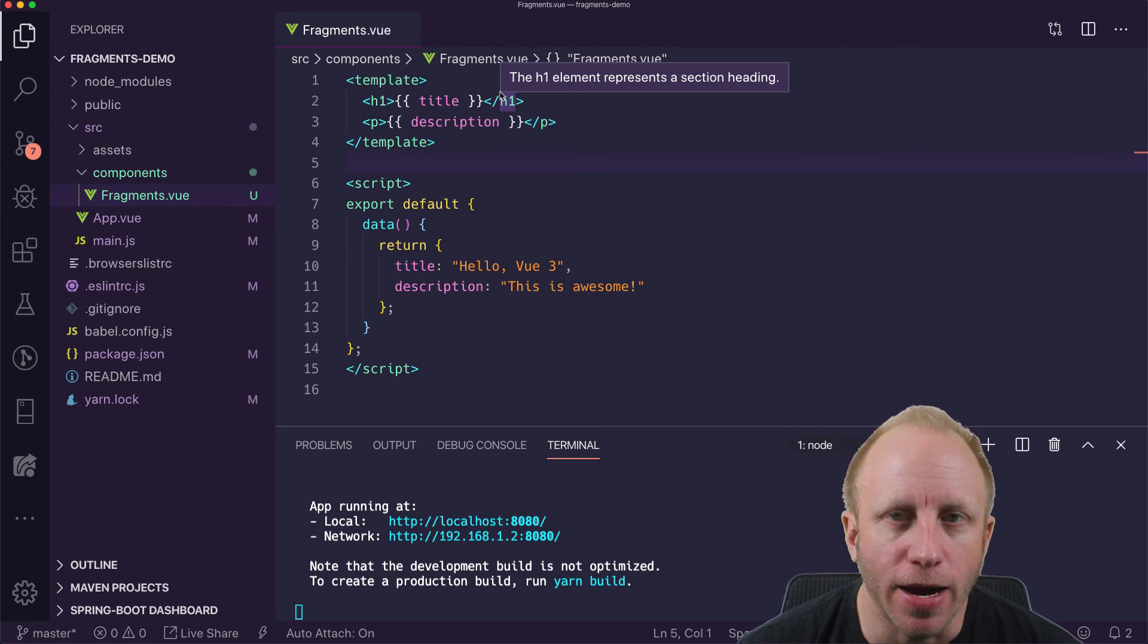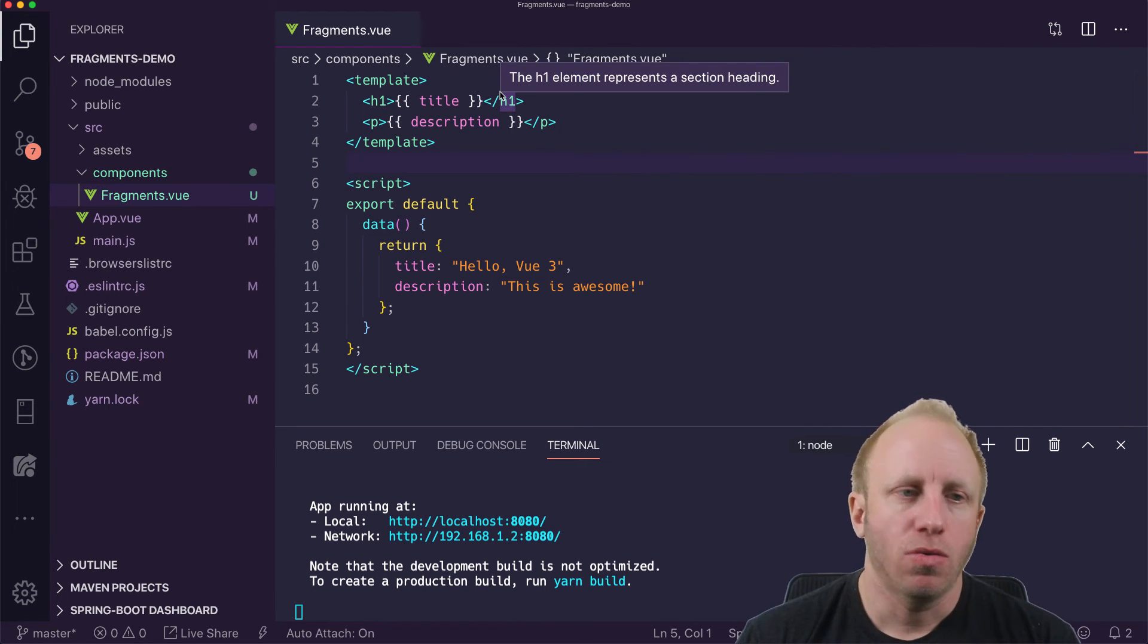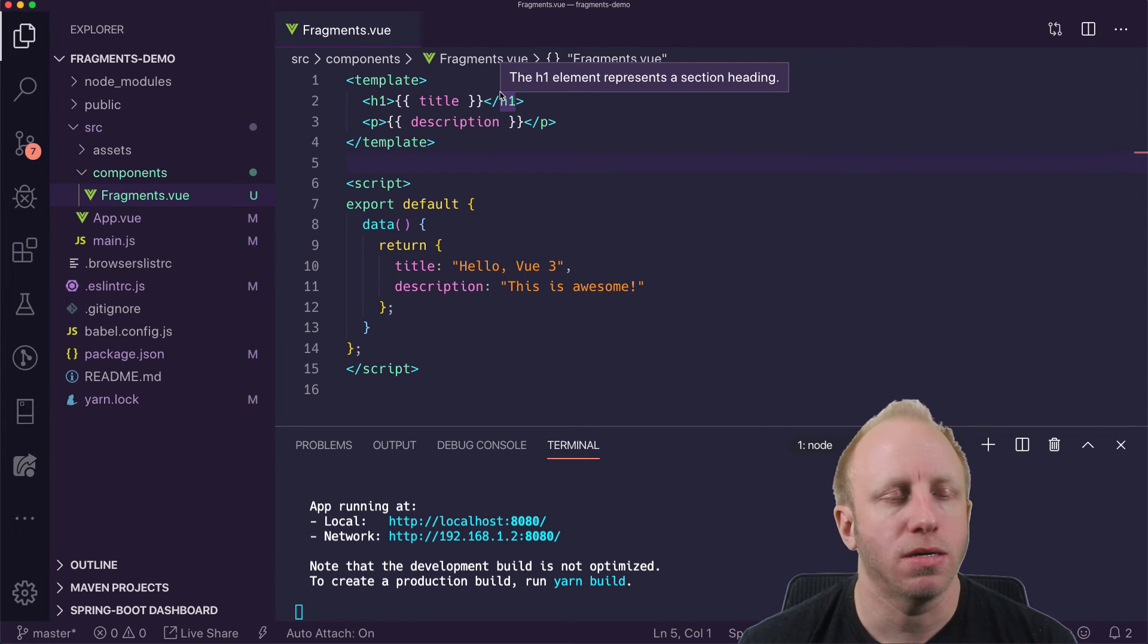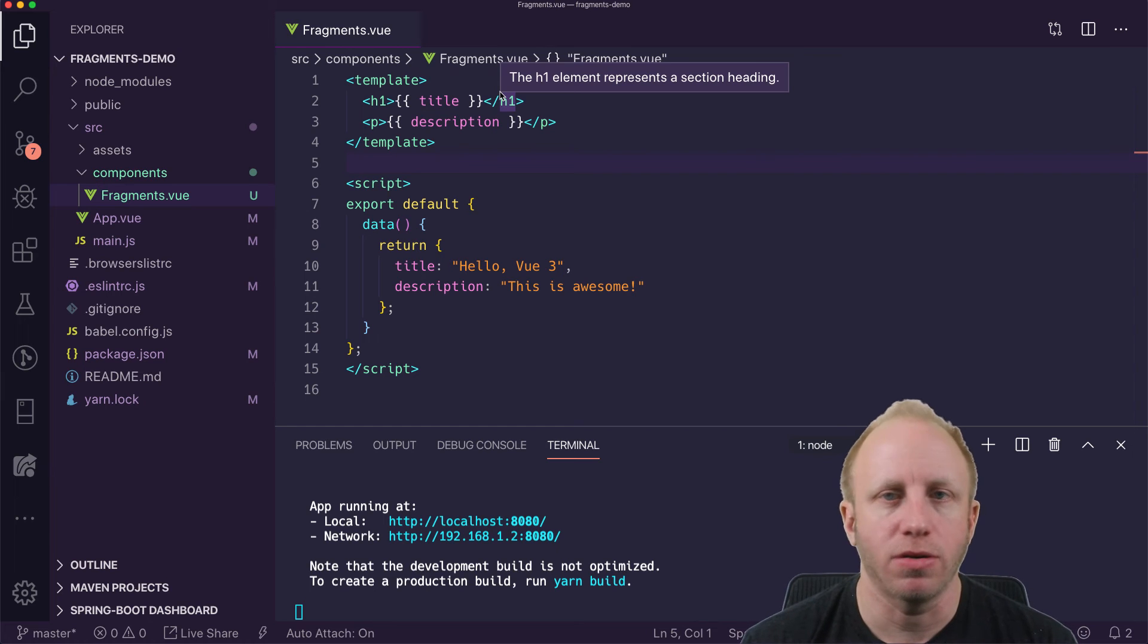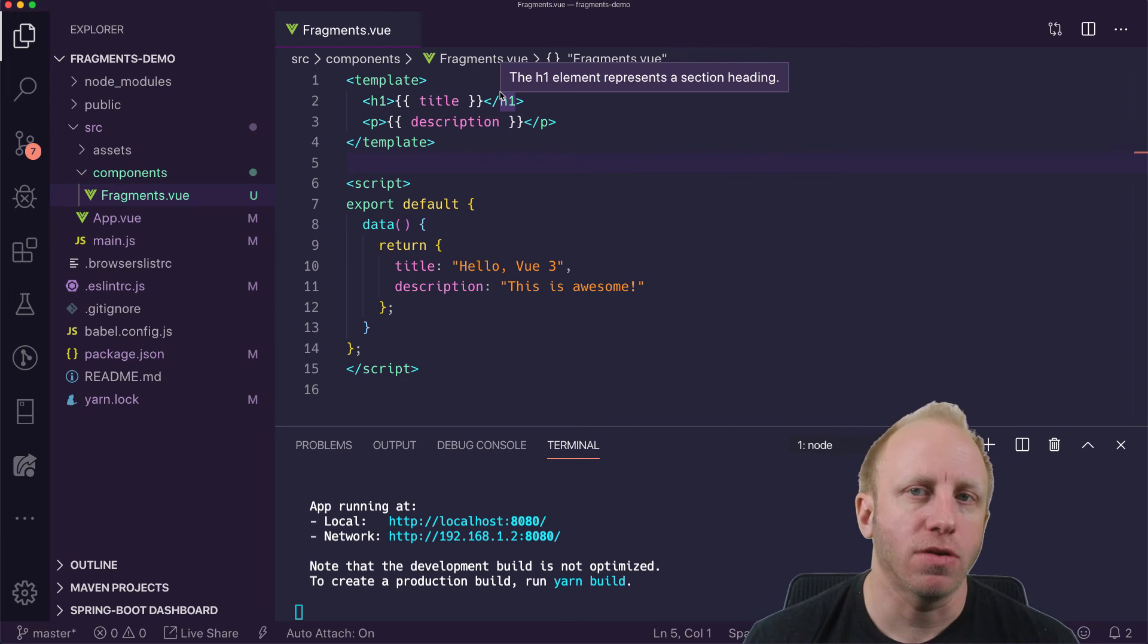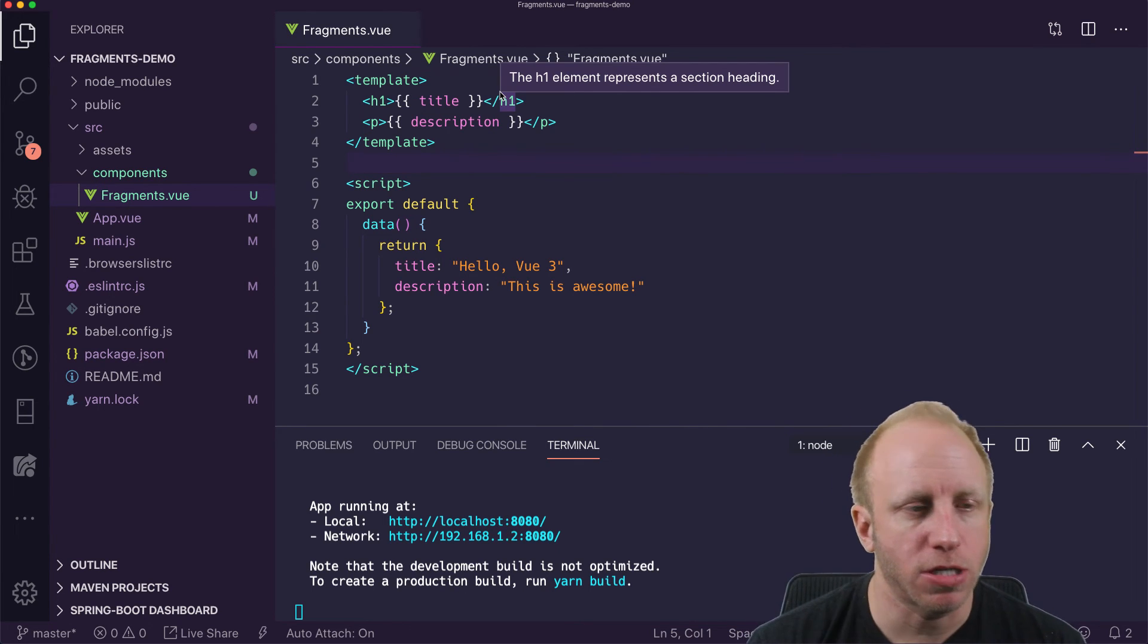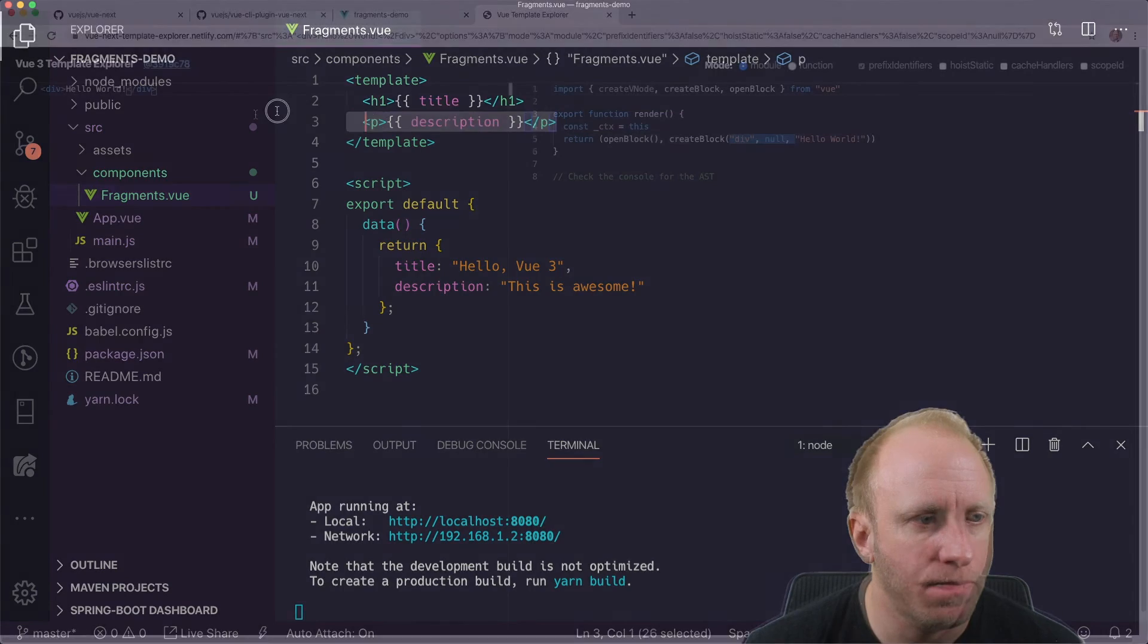And the nice thing about fragments is that it also works with the compiler. So when you write code like this template, it's actually compiled down to render functions in Vue. And so the compiler underneath the hood is smart enough to figure this out as well, and compiles it down and uses something called fragment. So if you ever look at what a template is compiled down to, especially in this case, you'll see something called fragments. And I'm going to show you a quick example of that.